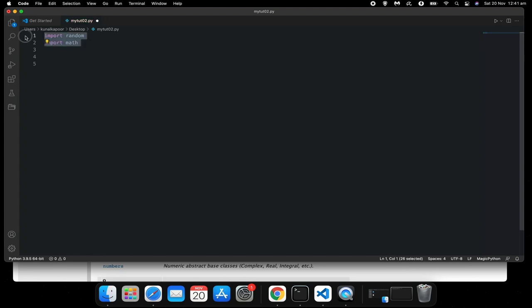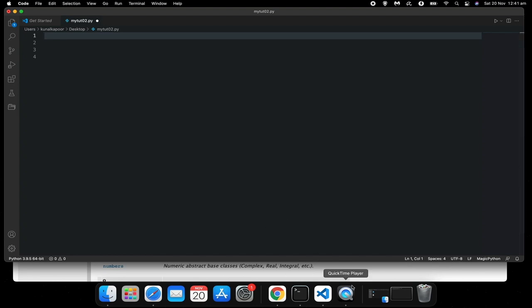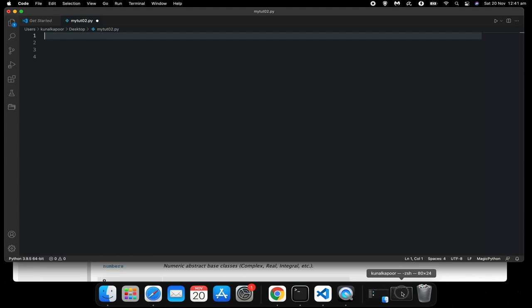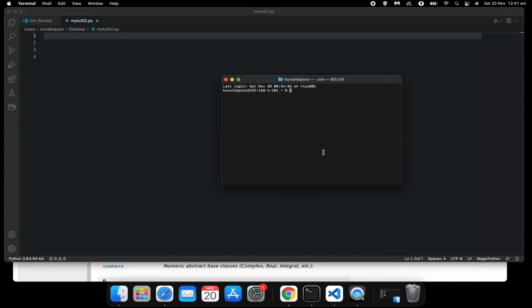That's it for built-in modules. What about external modules? For external modules, there's a few common ones which we use. I want you to go on your terminal or command prompt.